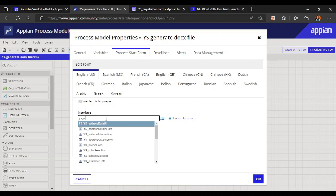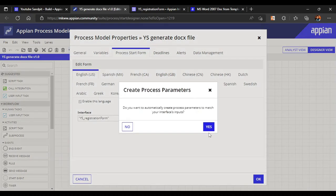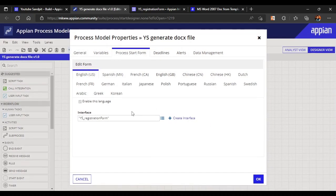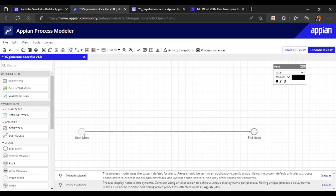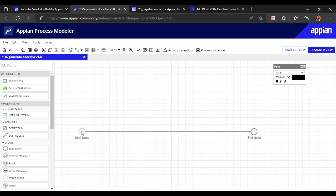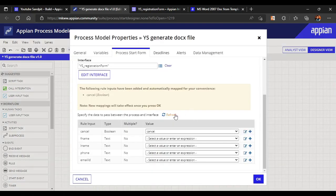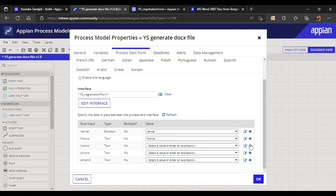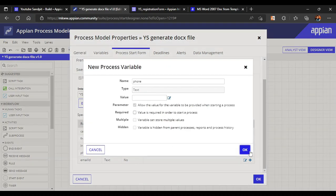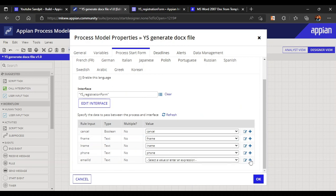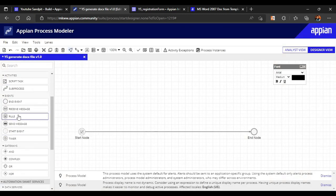Let's go to the start node and under Form, enter 'ys_registration_form'. It says to map all values. The rule inputs haven't been created automatically, so let's create them manually here — for first name, last name, phone number, and email ID. Click the plus icon and all these values will get created. Now the start form is set up, with an XOR gate in case we want to cancel the form.